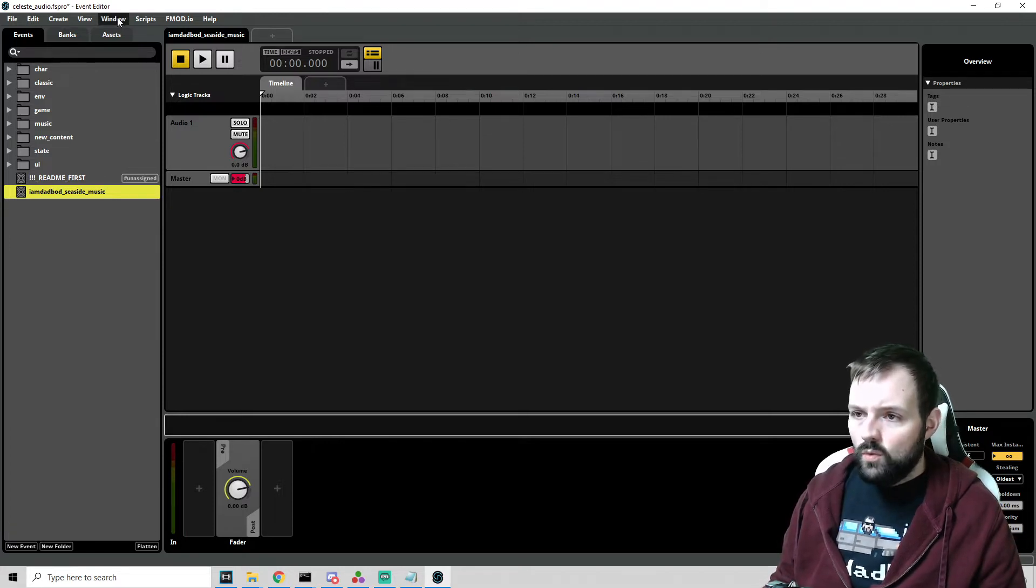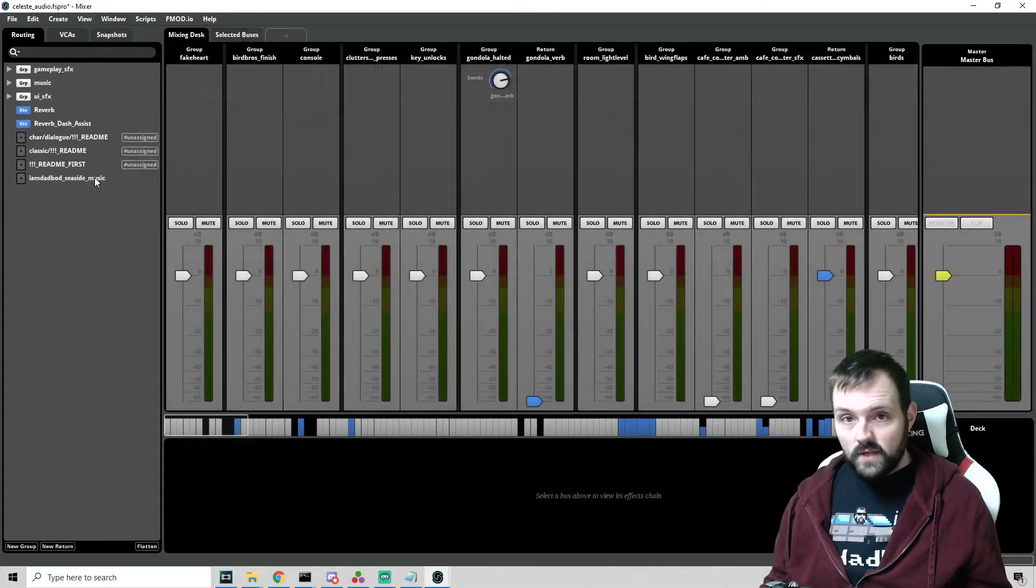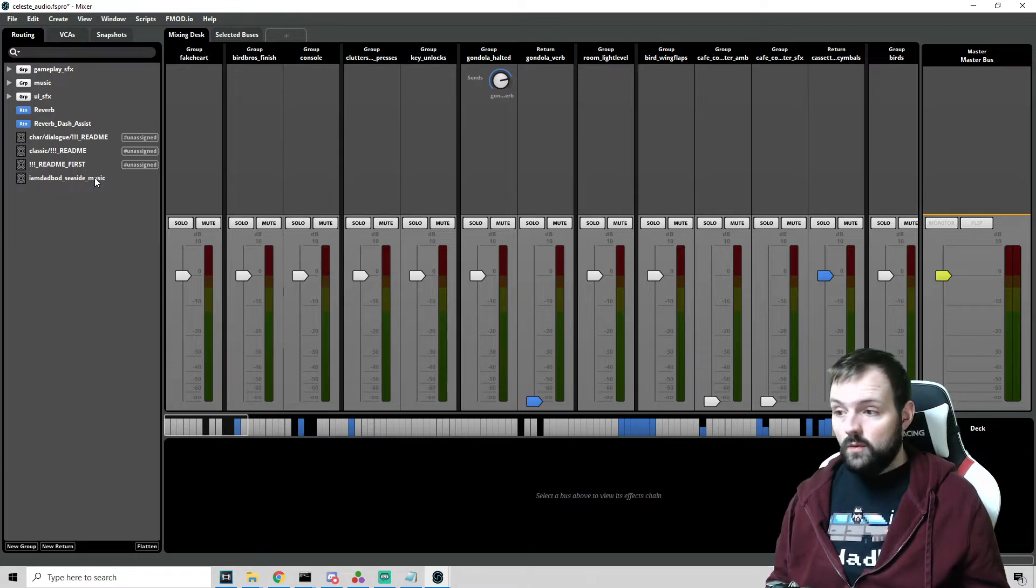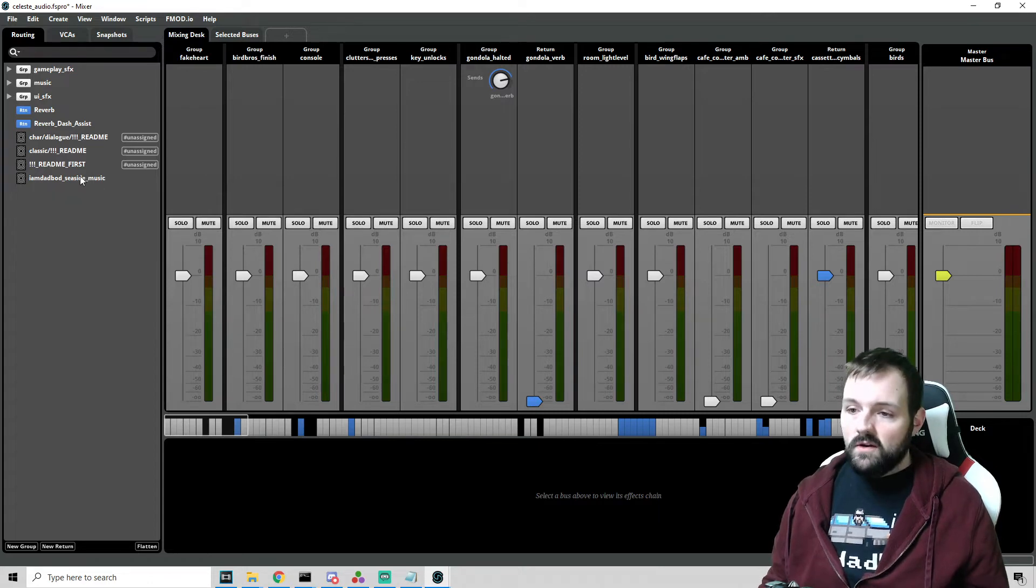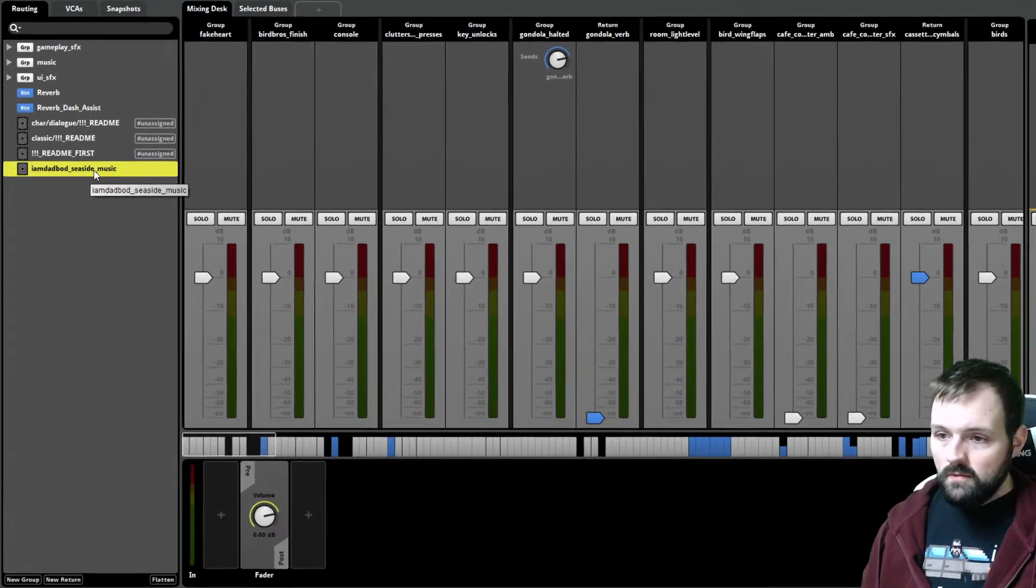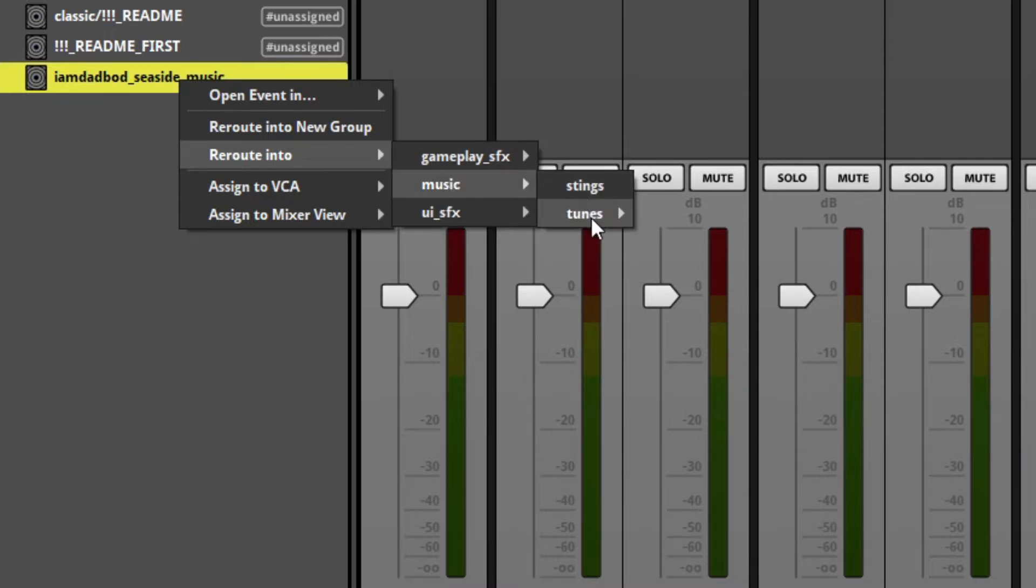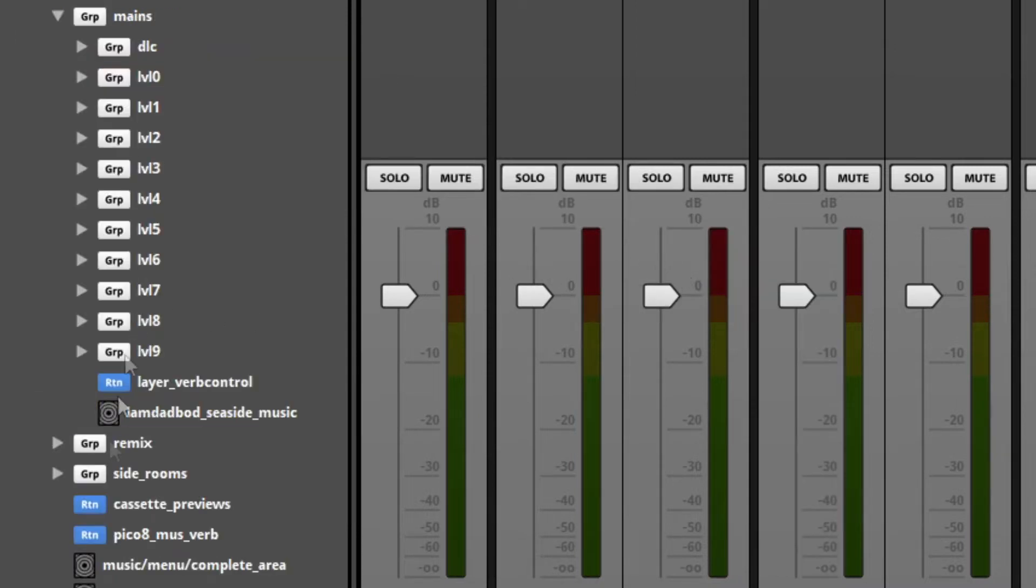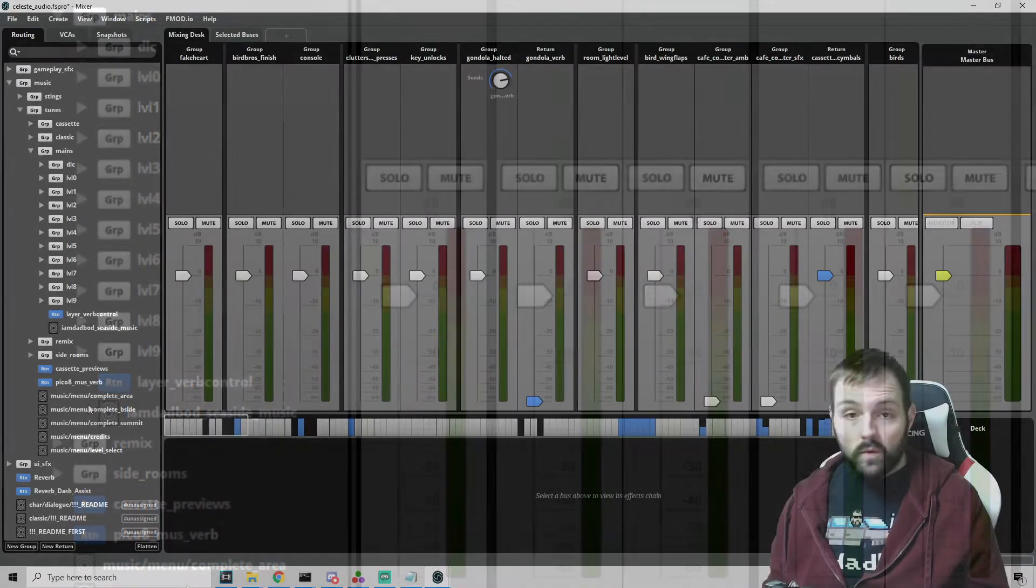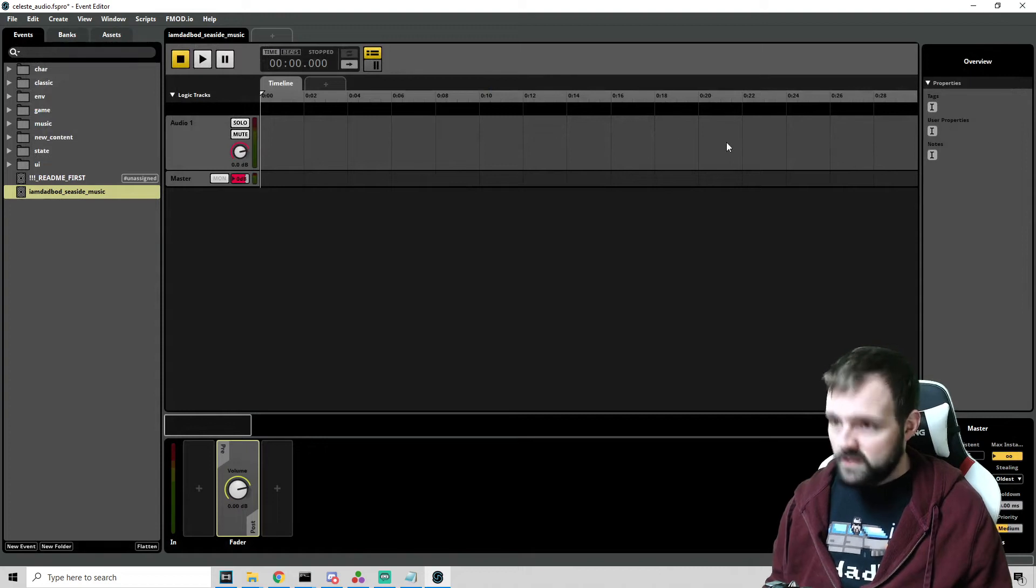From here, we can go to window on the very top and open our mixer for the next step. So the mixer lets us redirect the events to the proper locations where the music is read so that we can get our songs into this game. There are a couple steps from here. So now we see our event right here. We want to right click. We want to go to reroute into. We want to go to music, tunes, mains. Now this is where we stop. We don't want to go any further. We don't want to go to DLC level zero to nine. We want to click on mains and that's it. And then we'll see all of this fill in. And there's a lot of stuff. Don't worry though. Don't worry. This is easy. Next step. And actually the very next step is to close this mixer.